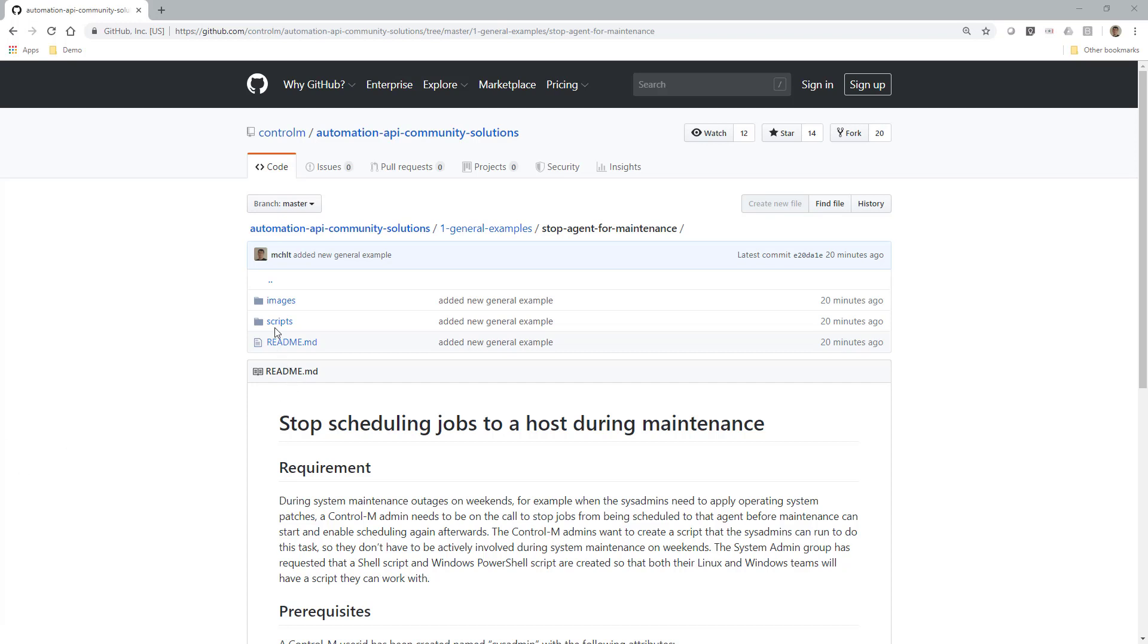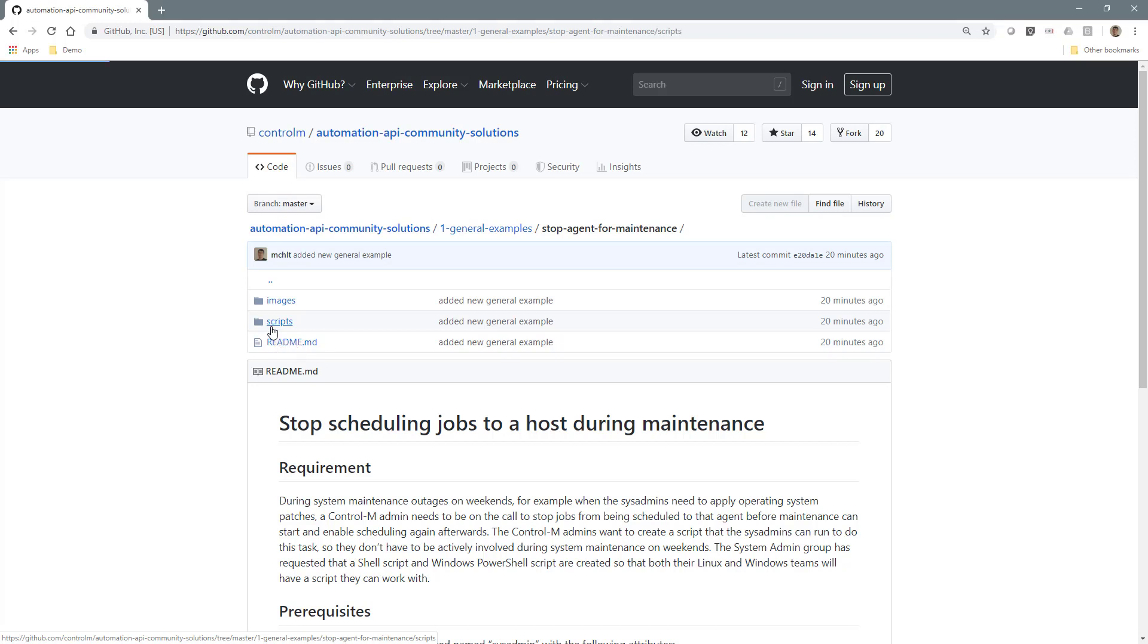The script used in this demo was built to enable a non-Control-M system administrator to temporarily stop Control-M from scheduling to an agent host, for example when OS maintenance needs to be performed.